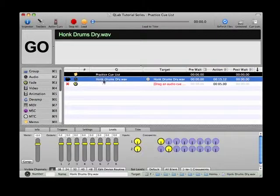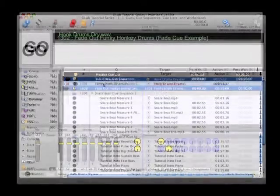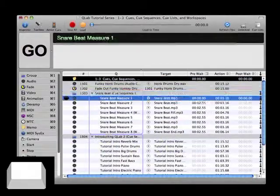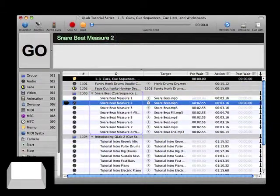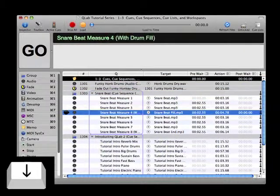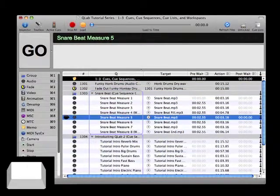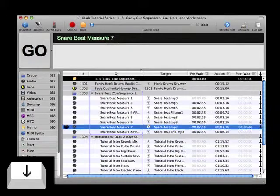Each queue performs one specific task and appears in its own row of the current queue list window, which is considered the central work area within QLab.